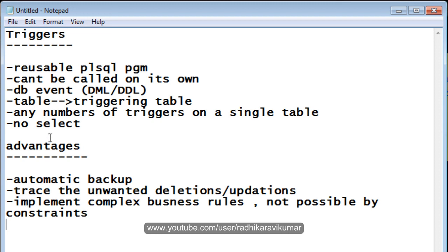These are the points to remember before starting with trigger programs. Hope this was helpful. In the next tutorial we'll see the types of triggers available, the components within those types, and also what row-level and statement-level triggers are. Hope this tutorial was helpful — thank you very much for watching.